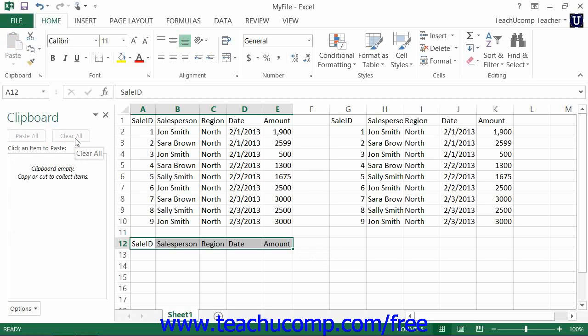You can click the small x in the upper right corner of the clipboard to close the clipboard once you are finished using it.